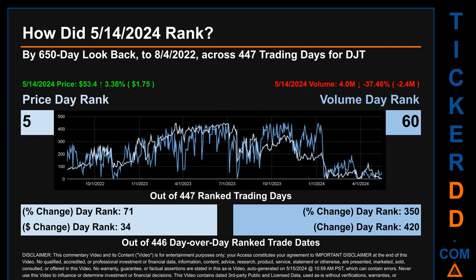Each of the 447 trading days were ranked amongst themselves by highest end-of-day price and volume, with a rank of 1 being the highest and 447 being the lowest. The price's day-over-day percentage change of 3.38% on May 14th, 2024 had a day rank of 71, while its dollar difference of $1.75 had a rank of 34. When compared day-over-day across 446 trading days, volume's percentage change and difference were ranked respectively at 350 and 420.